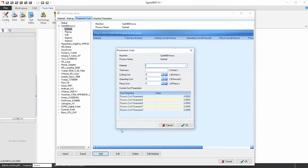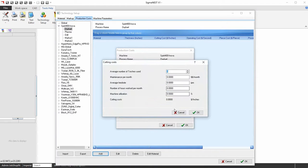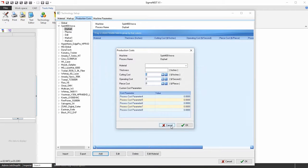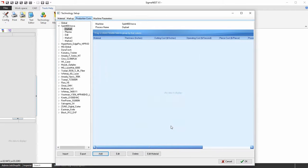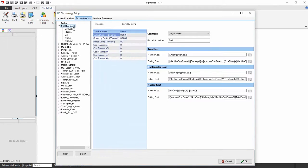SigmaNest offers the flexibility to be as detailed as you need with costing. In this example, we will edit one of our machine cutting costs on the machine level.